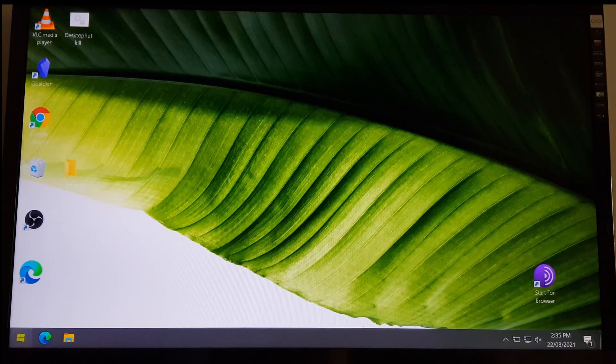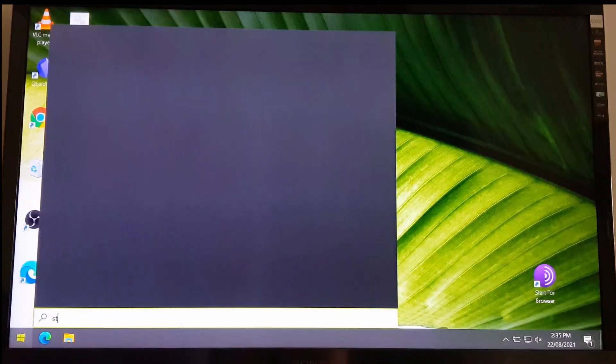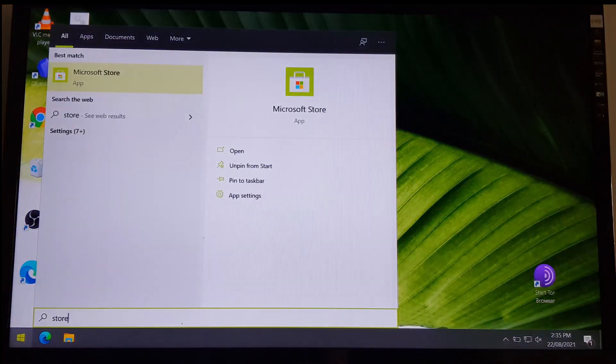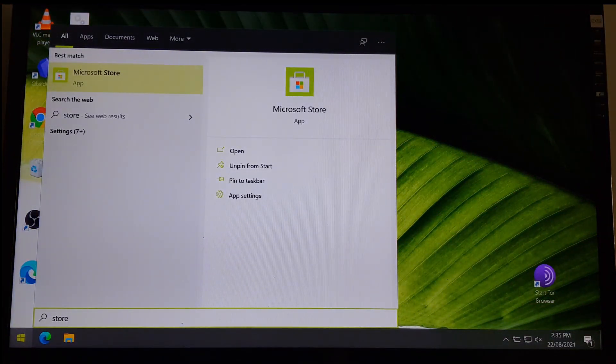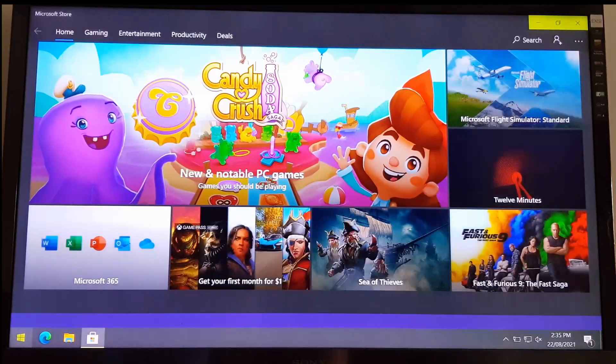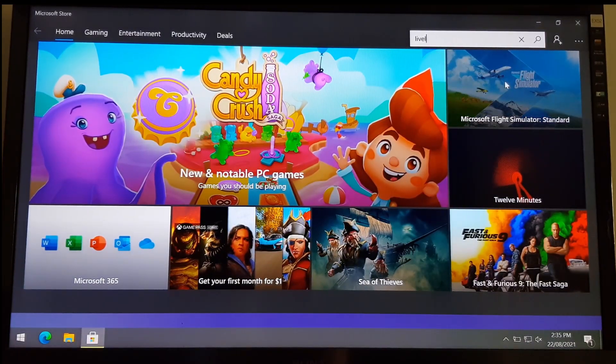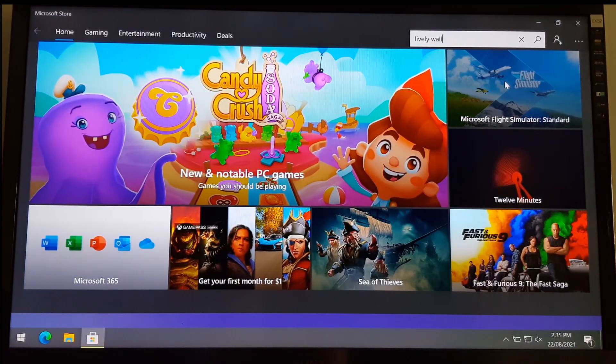First things first, we need to go to Windows Store to install this wonderful open source program called Lively Wallpaper. So, search for Lively Space Wallpaper.